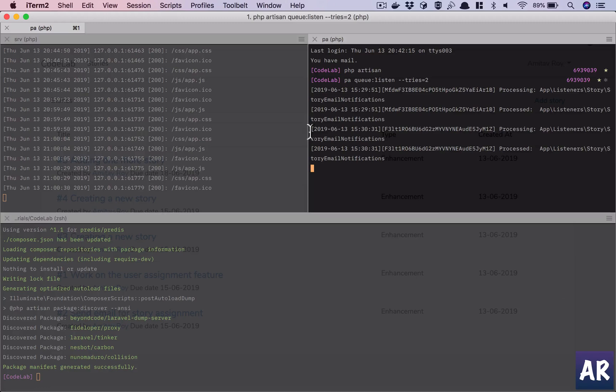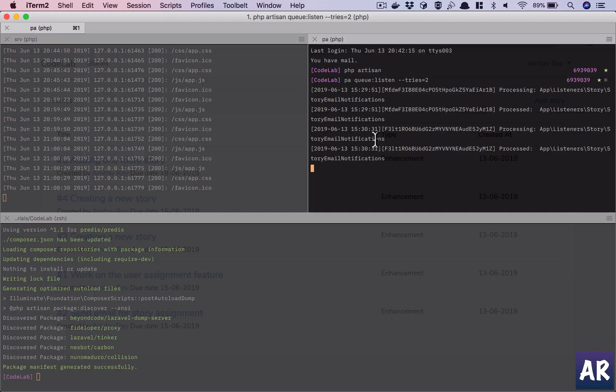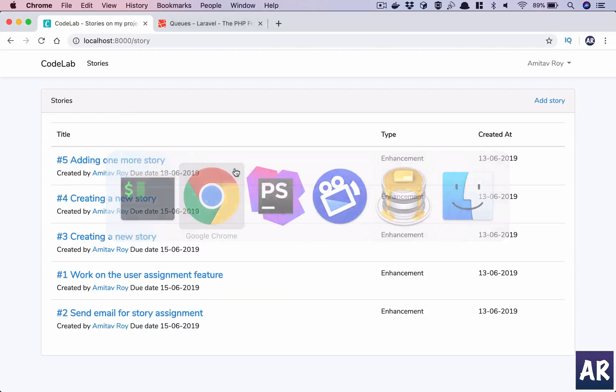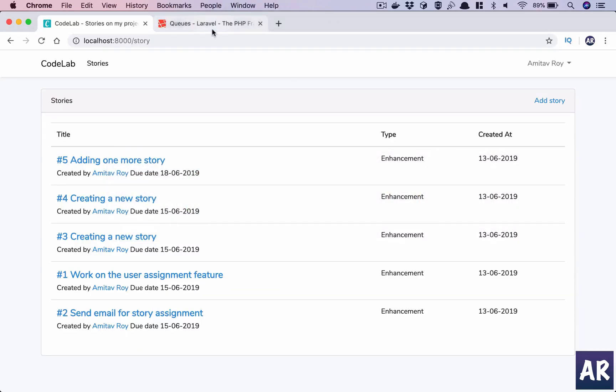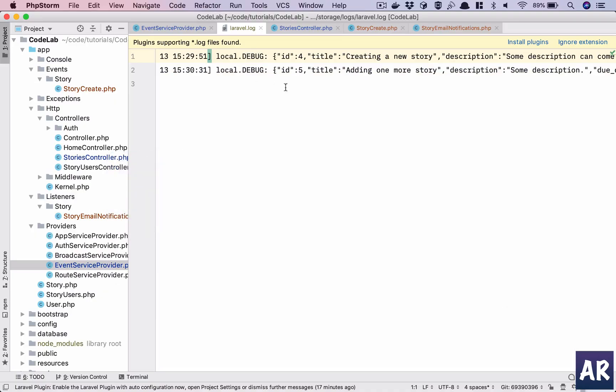So we can see there are certain things logged on the console where we are listening to the event. So you can see processing StoryEmailNotifications, processed. And if I go into my log file, we can see one more entry.